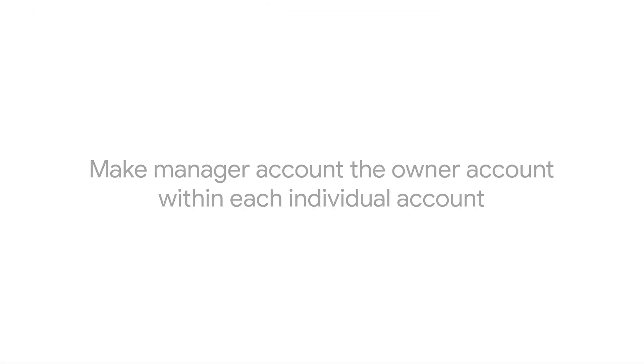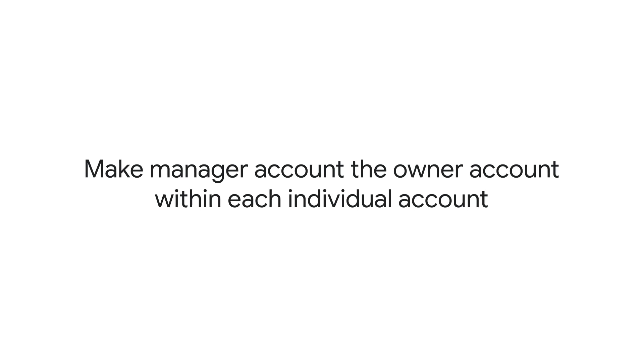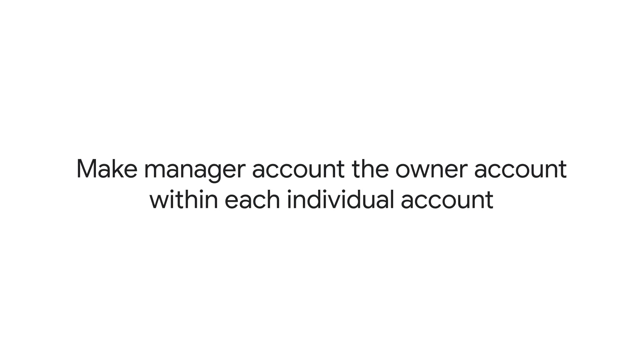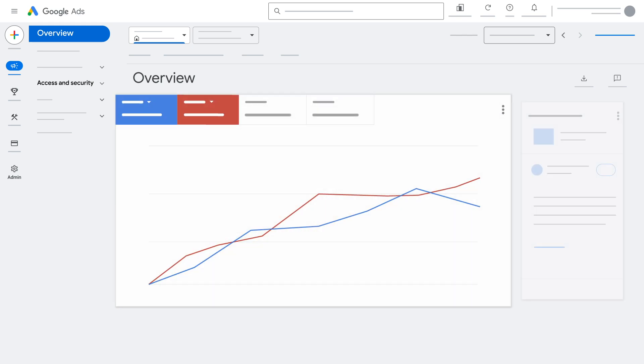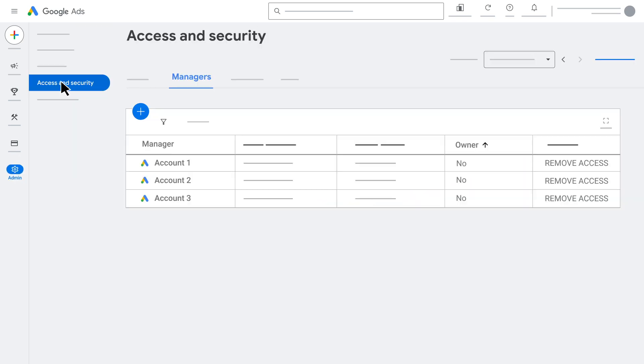To enable segment sharing from individual accounts, make the manager account the owner account within each individual account. To do this, sign into an individual account, click admin, and then access and security. Click on the managers tab and make that manager account the owner by selecting yes in the owner column.